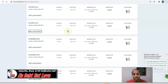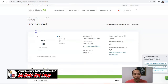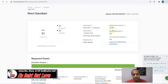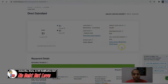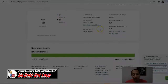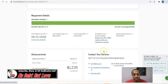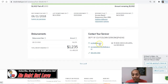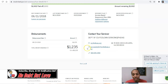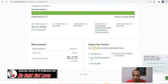Let's click on the subsidized loan. My interest rate was 6.8%, and my total balance due is zero. The amount that I paid off was $1,602. You have your loan status history that you can click on. A really good thing about this is you have the website of the loan servicer, the address, an email, and a phone number that you can call.